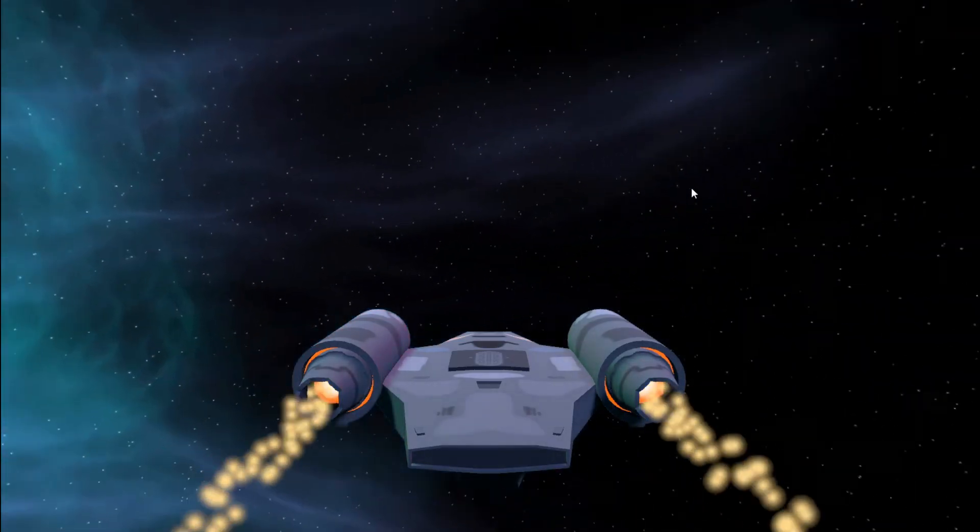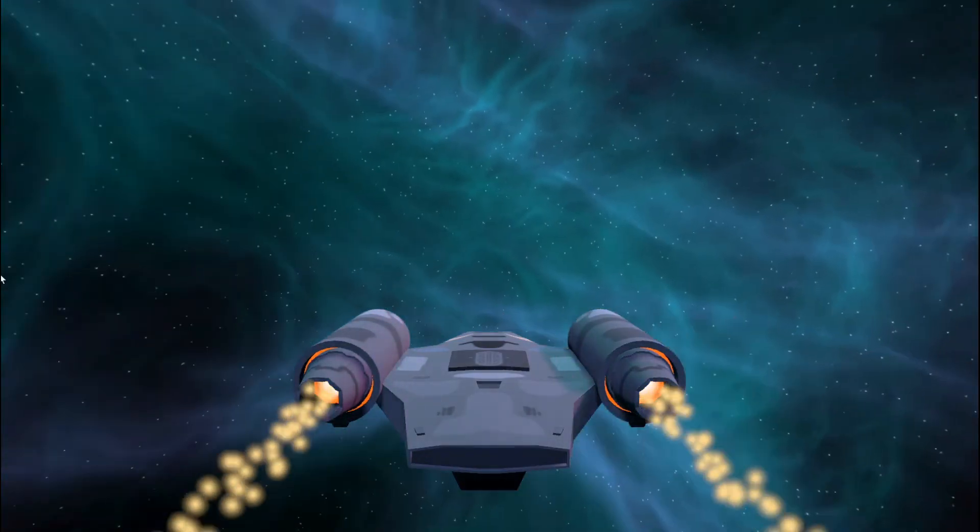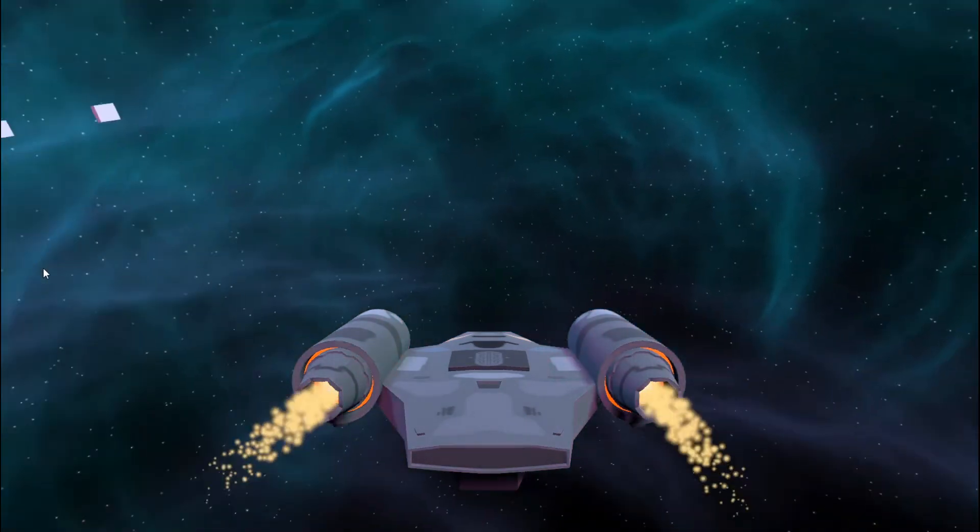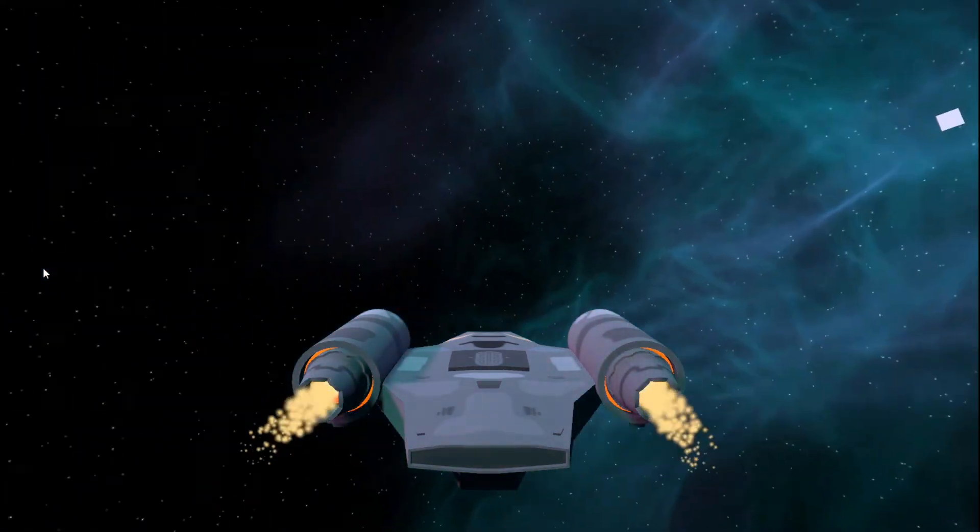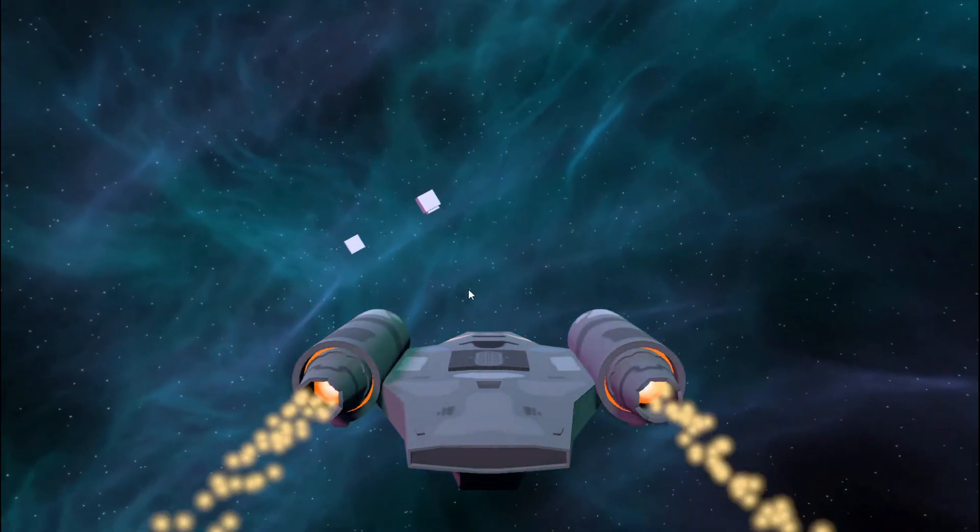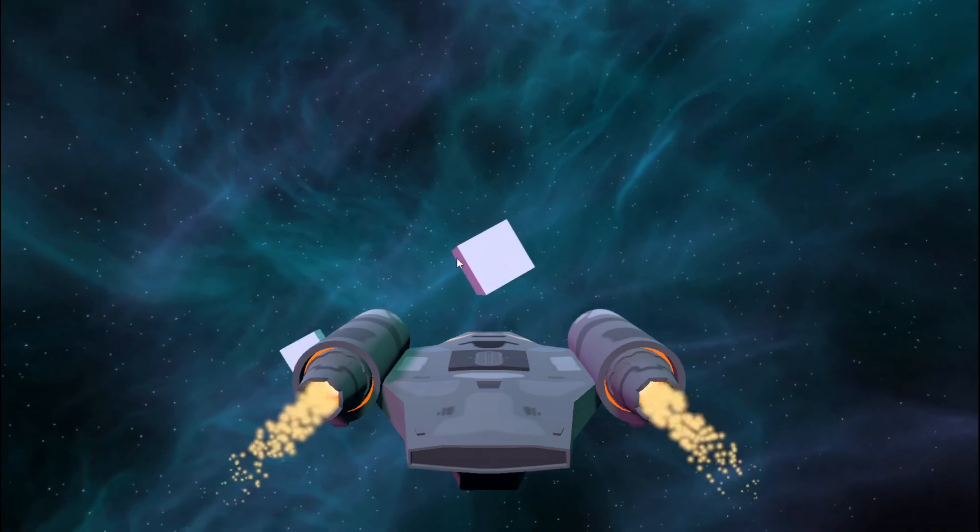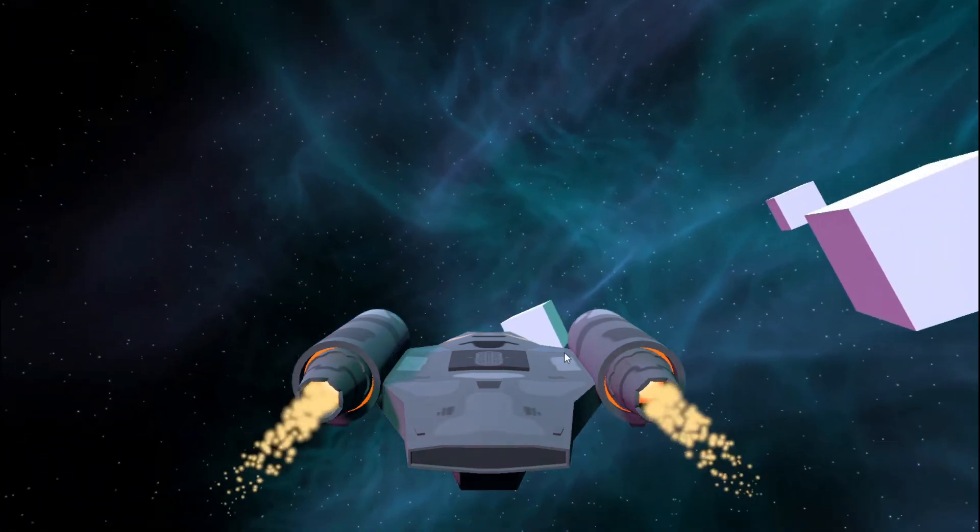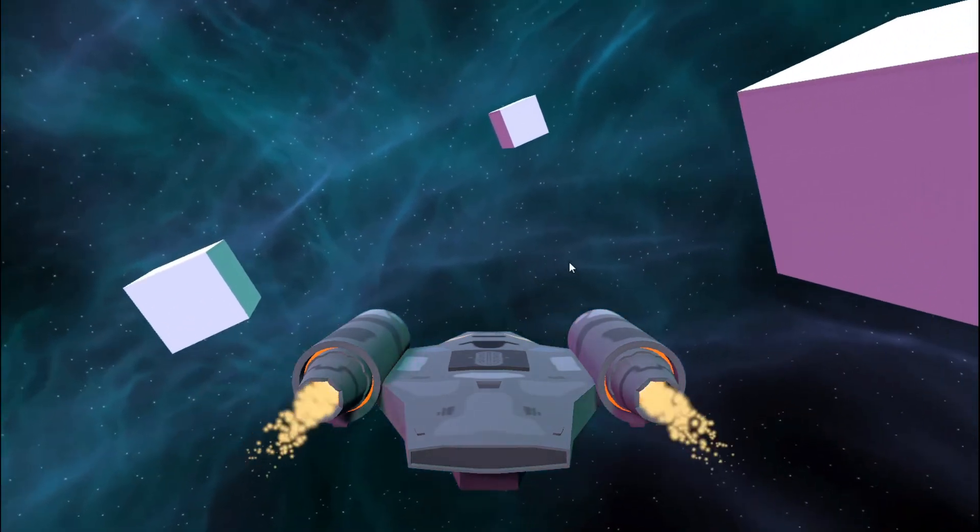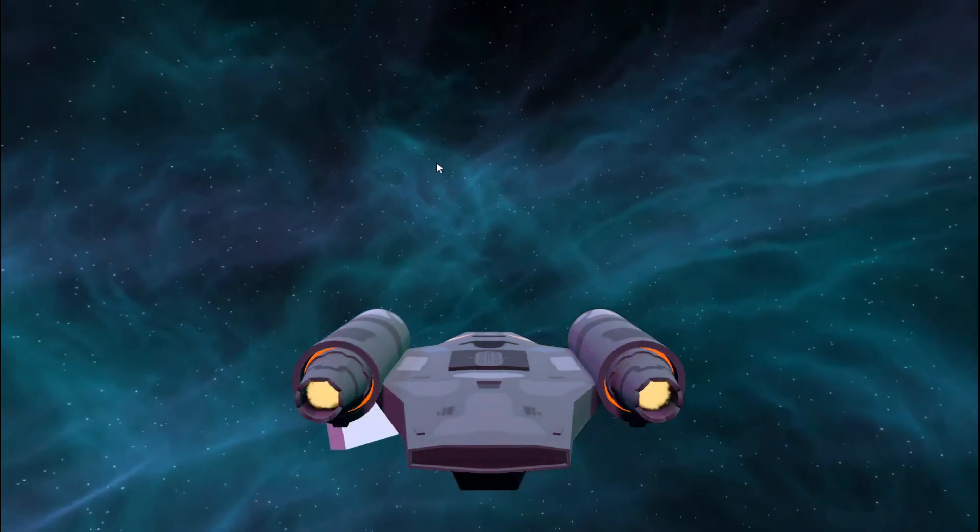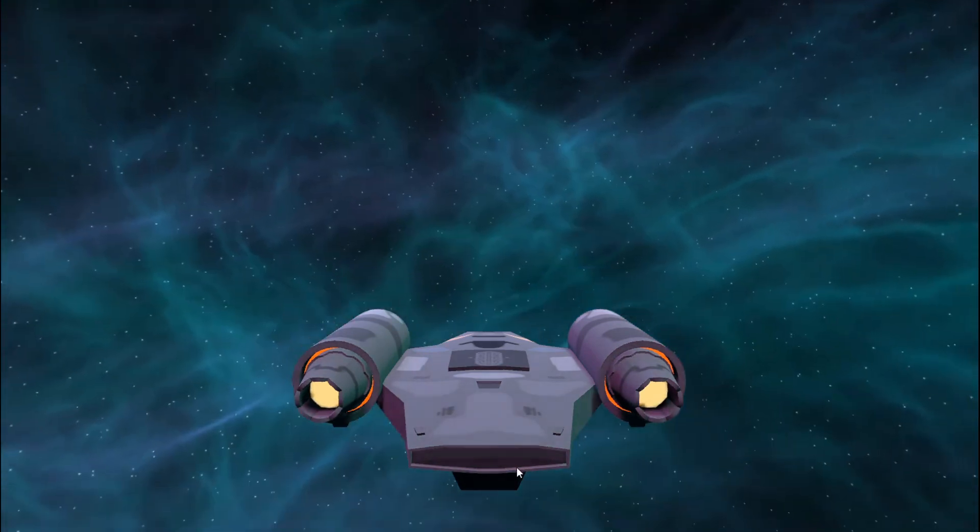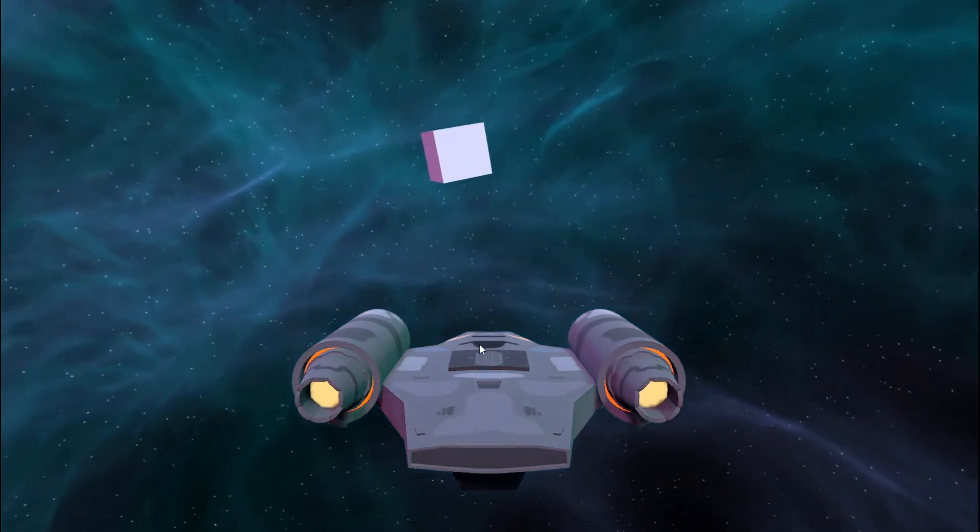And there we have it, rocket boosters for my spaceship. I'm making a video for how I made this spaceship in a couple days if you want to see that.